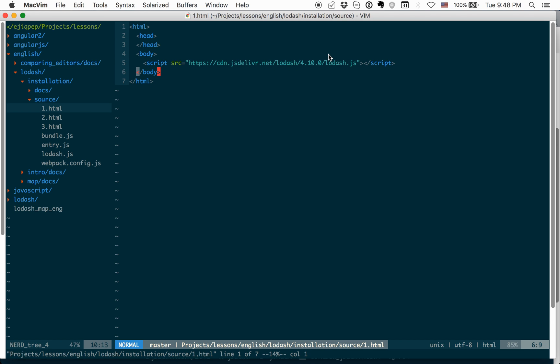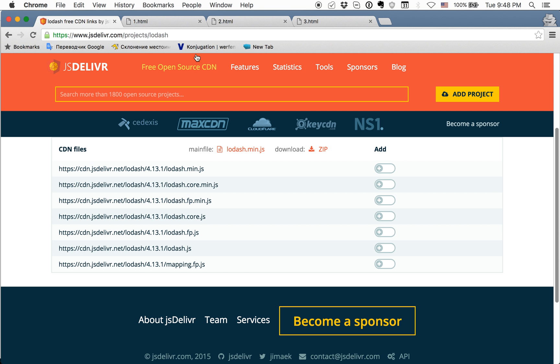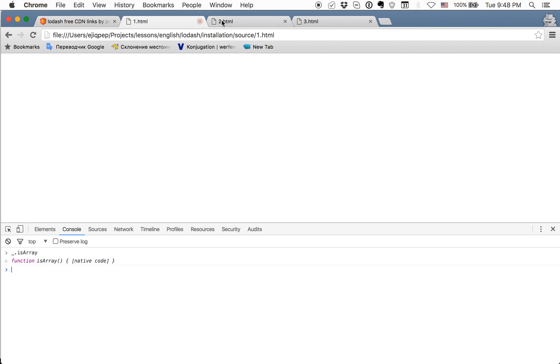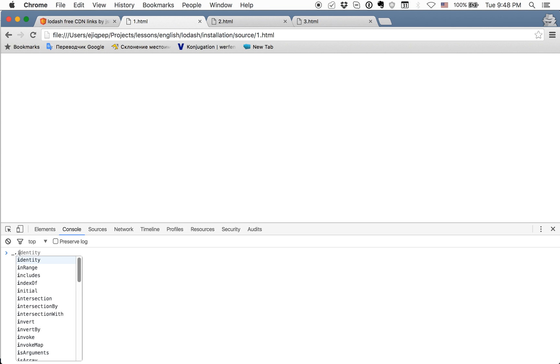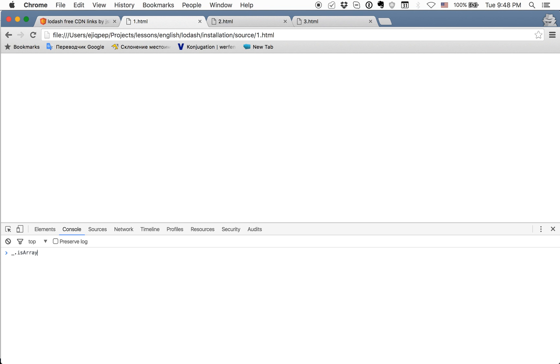If we now will open one.html and reload, you will see that in Window we have underscore. And we can use methods, for example, isArray. We can use it on array 1, 2 and check that it is Array.